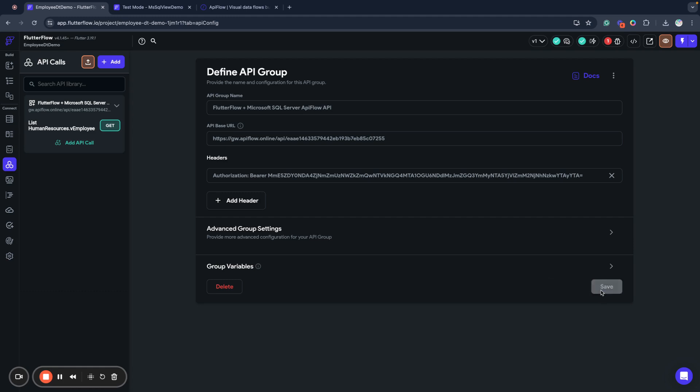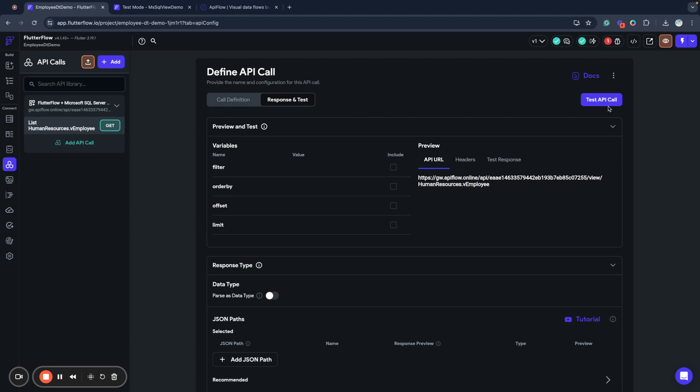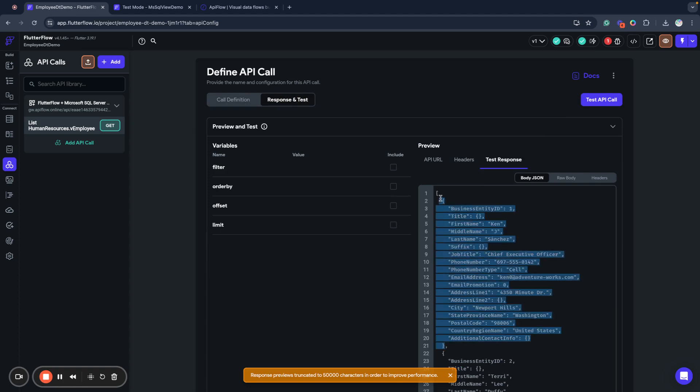Then we click save and as you can see here we have a single action list human resources employees. We can rename it if you want or leave it as it is and you can send the test and receive some data back from our database.